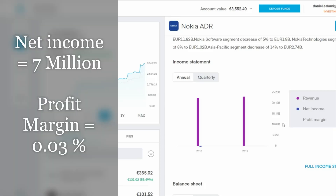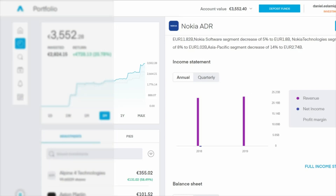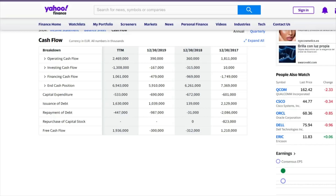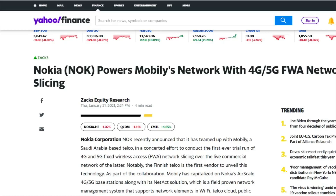The net income is $7 million and the profit margin is 0.03%, which again is not great at all. Looking at cash flow, the last couple of years — 2018 and 2019 — were quite negative, but looking at the trailing 12 months you can see we're in positive territory, which is quite good. So that's a little bit on the financials.